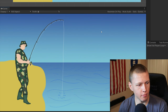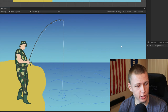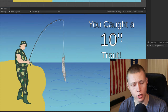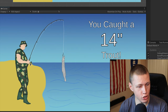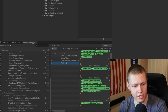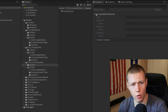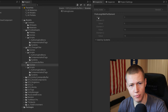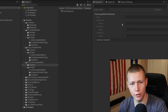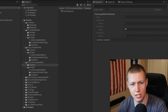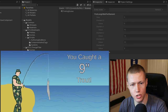Coming over to Unity, if we press play and then press the spacebar, we catch a six-inch trout, then a ten-inch trout, then a fourteen-inch trout. If we come over to the entity debugger, entity three is the new entity we created in code — it has FishLengthBufferElement on it with a size of three, keeping track of the lengths: 6, 10, 14. As we continue fishing we catch a 22-inch fish and a nine-inch fish.